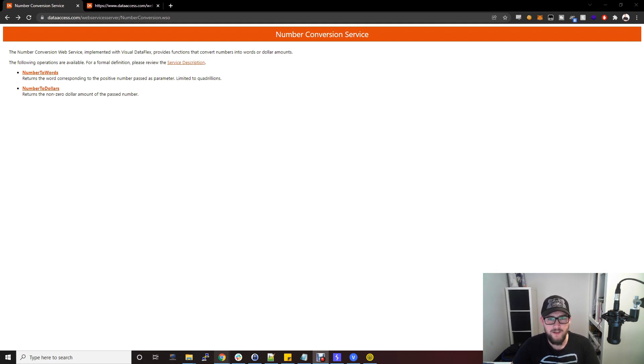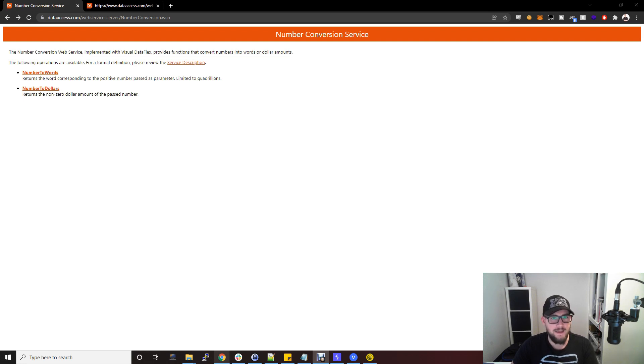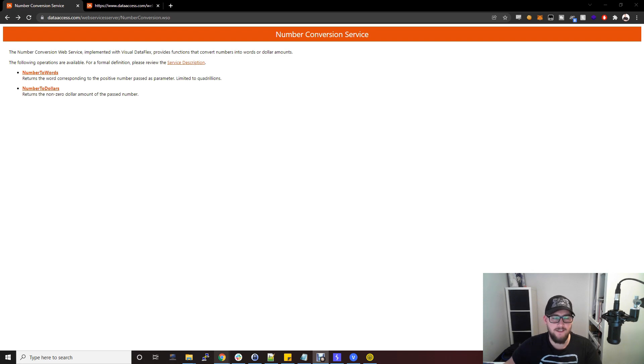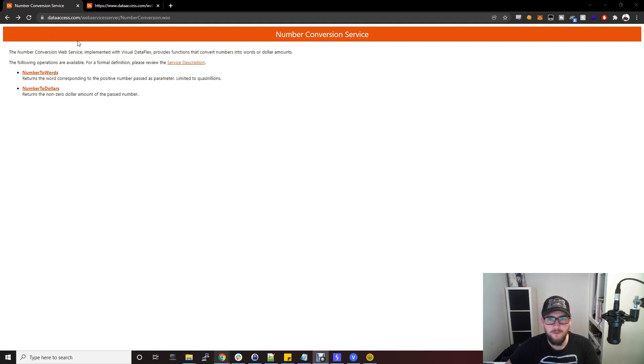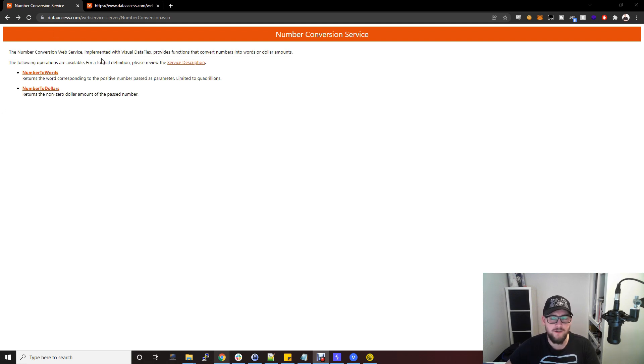This video really isn't about the vulnerabilities within SOAP APIs because that's common to any API. This is about setting up your environment to actually test the API. There's an API here that I've got from dataaccess.com, it's just a public SOAP API that I'm going to use to show you how to set up the environment. It simply returns the word corresponding to the number passed as a parameter.